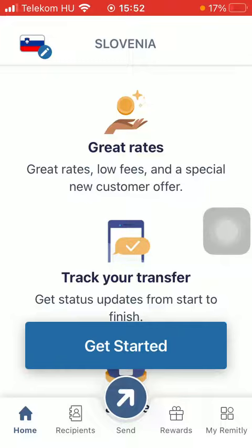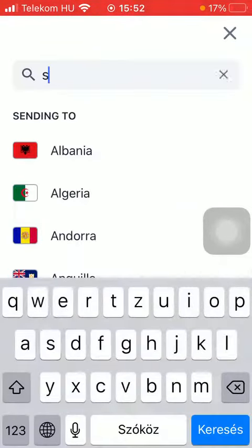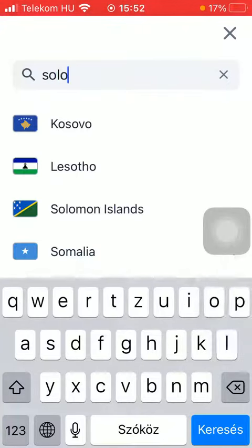First, open the app and tap on the flag icon, then type in Solomon Islands into the search bar. Tap on it and then click on Get Started.